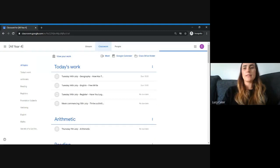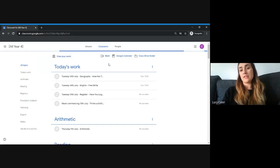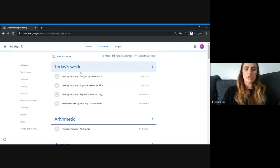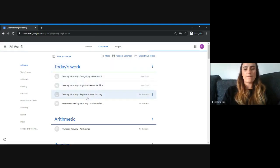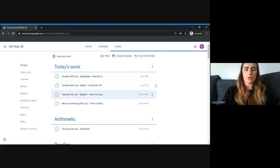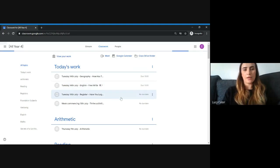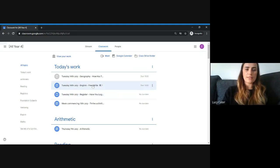Any work that's set for them for the day they log in will be here. As you can see, there are one, two, three, four different tasks for this child to complete today, including the register. I'll click on this task to show you what it looks like.